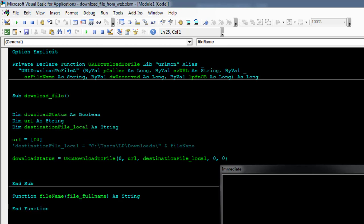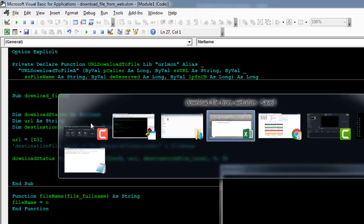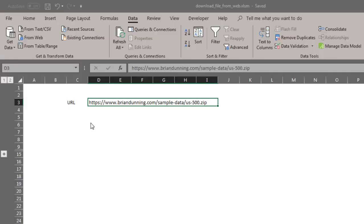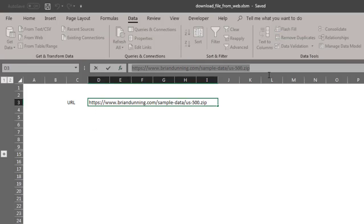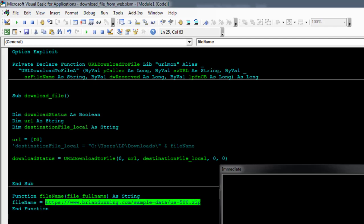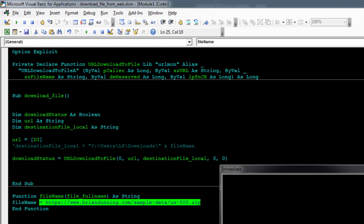So FileName equals... If we pass this URL, we want to return a file name so that every time you download, it can directly return us-500.zip. Okay, so that's what we're trying to do.